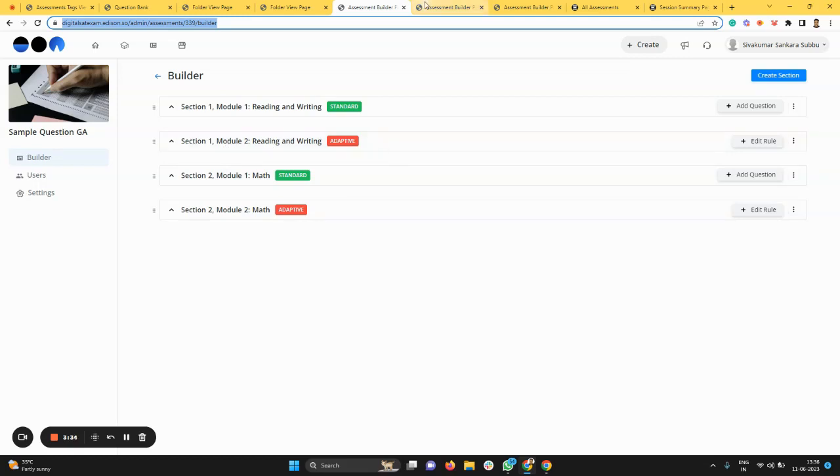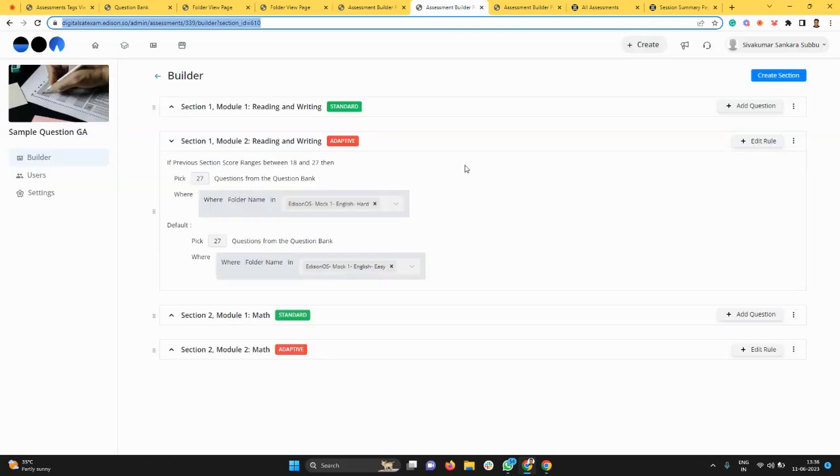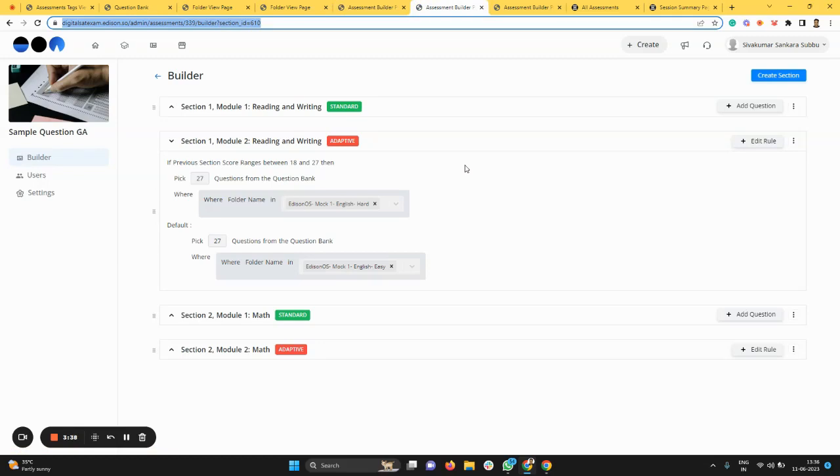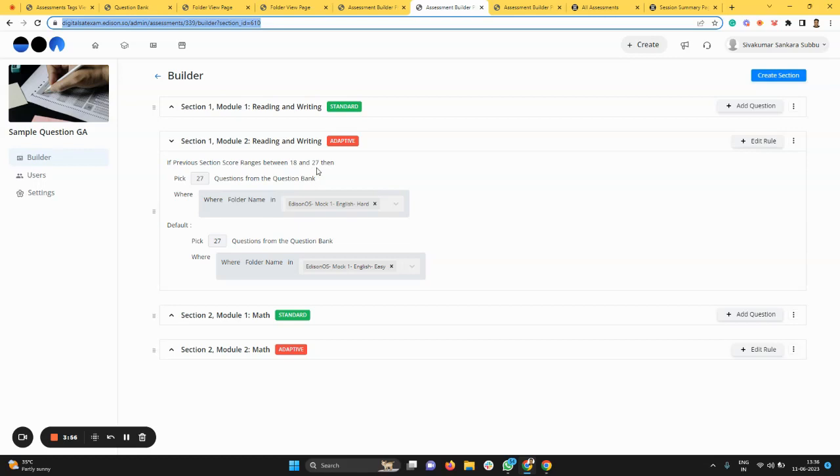Once this is done, you build your adaptive rule engine. Here's a sample example: if the student scores great on the first module, the standard module, show them the tough questions. It's as simple as that. When the score is in a certain range, show the tough folder or show the easy folder. This is a very simple example of a rule engine.